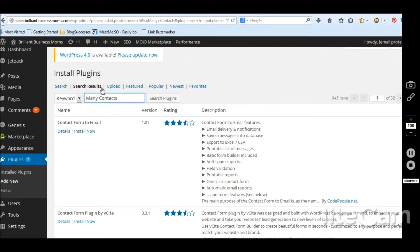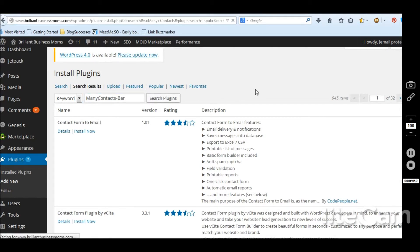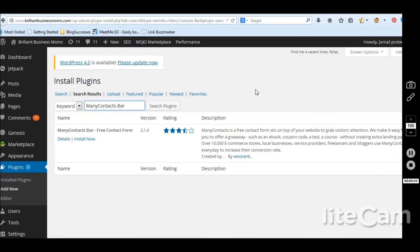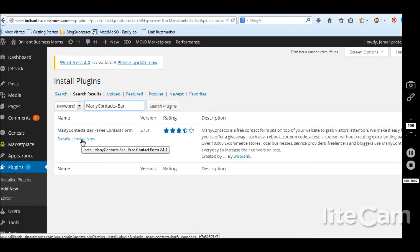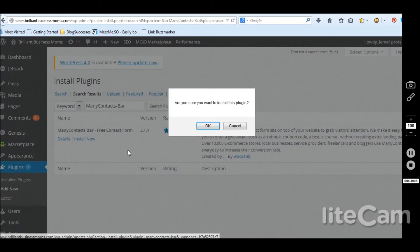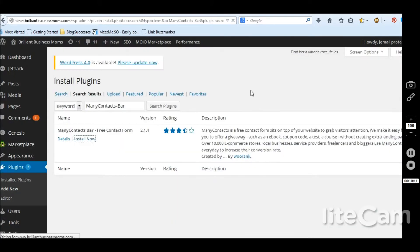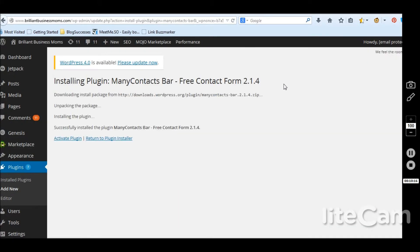That is the one thing with these plugins. Sometimes it's hard to know whether you're getting the right one because there are so many out there. There we go. So many contacts bar, free contact bar. Yes. I know this is right because it's many contacts right here. Awesome. So I'm just going to hit install now. Yes, I'm sure. It comes to here. It says install. And then you have to click down here, activate plugin.